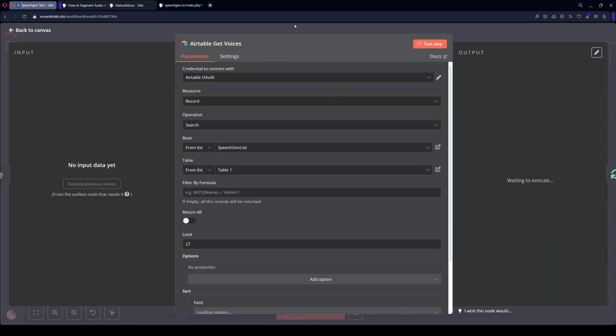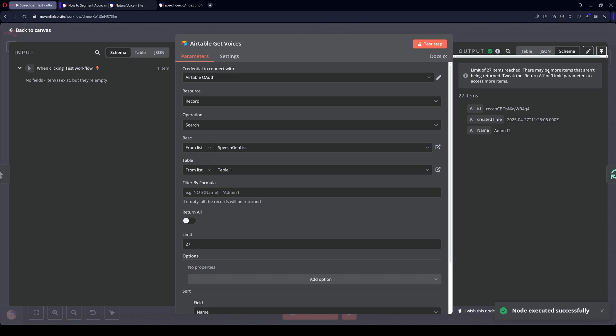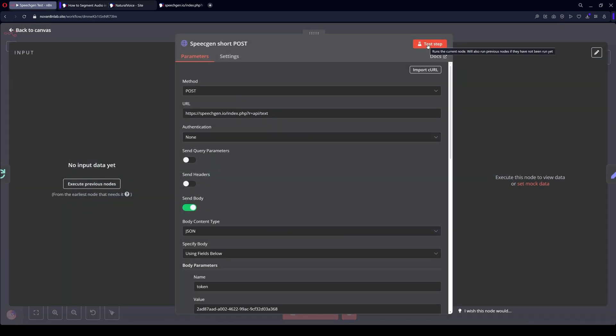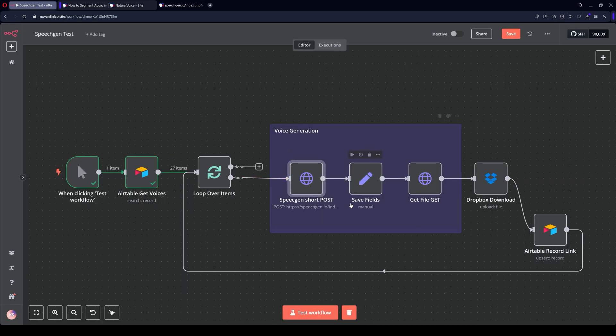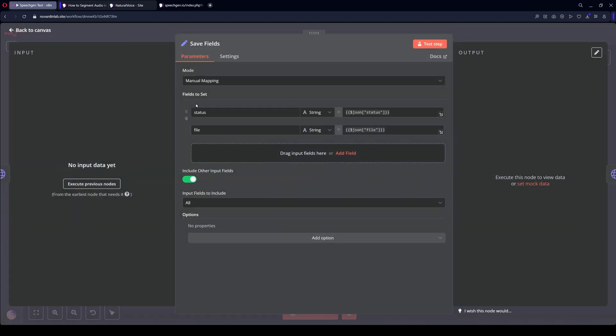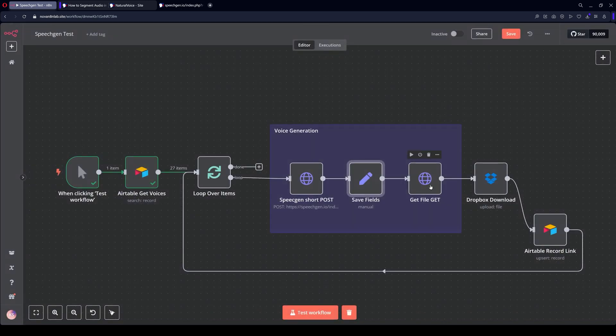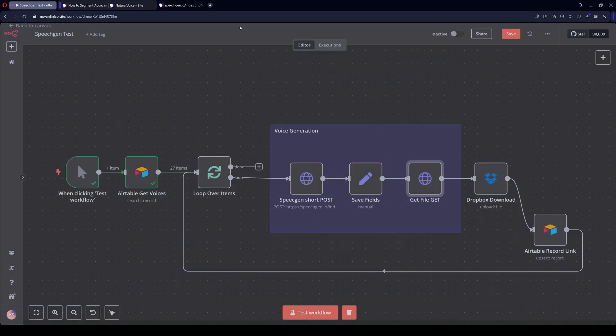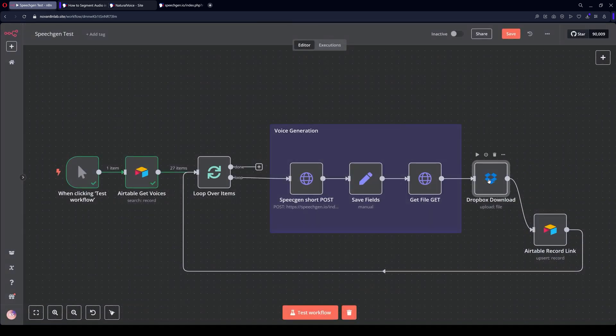Here's the name. Since loop over is set here, this name will be taken in order. First cycle. Next, save fields. Status. The file is obtained. Here we download it.